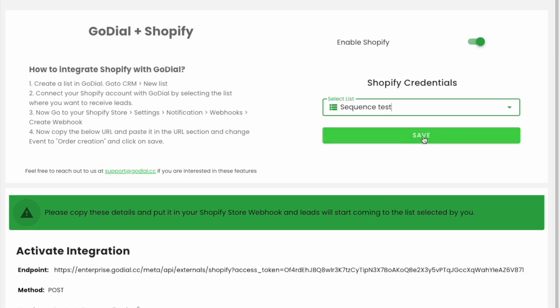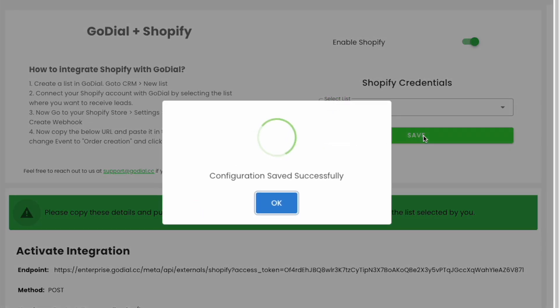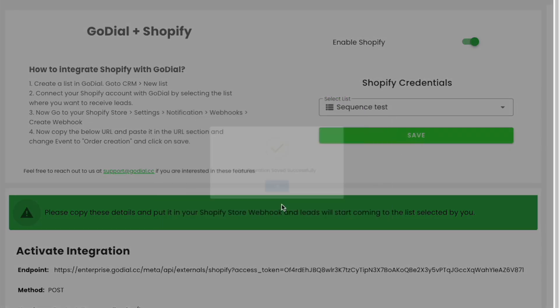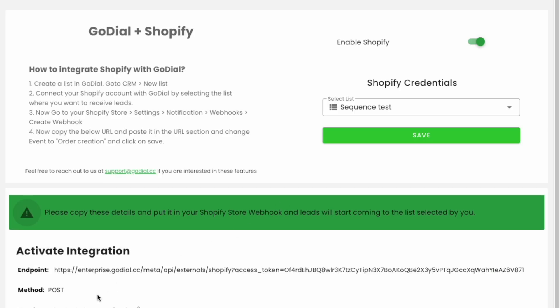Here we have selected the sequence test list. Once you click OK, you will get the details to activate the integration. Copy the details here by clicking on the copy to clipboard button.